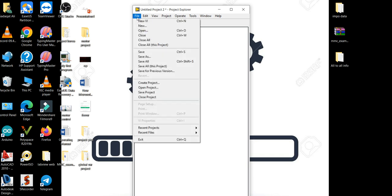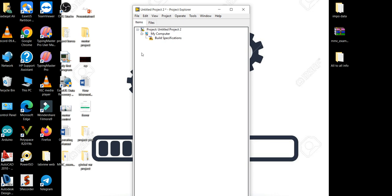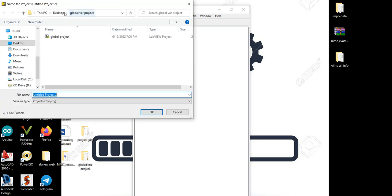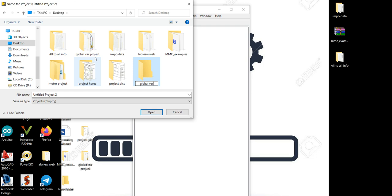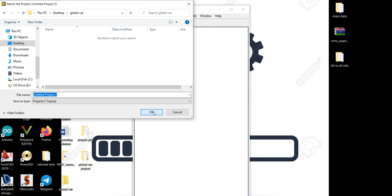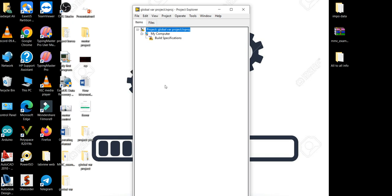Now let's save it. Press Save, and on the desktop let me create a new folder with the name 'Global Variable'. Open it and name this project 'Global Variable Project'. Okay, all good.